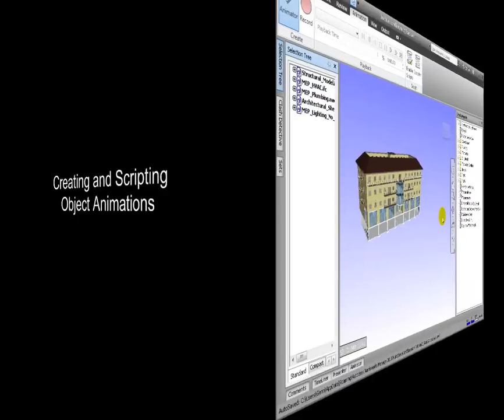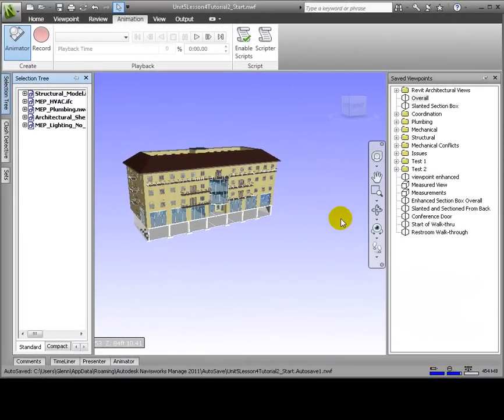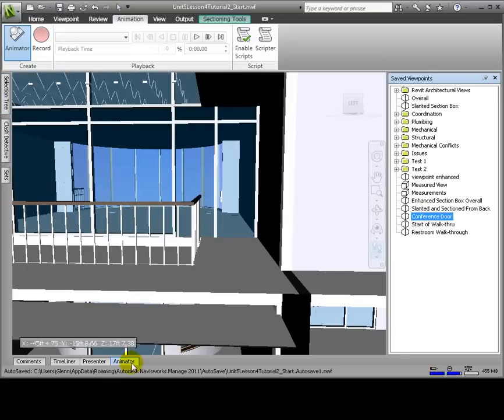Navisworks also features object animation within the composite model scene. The possibilities are endless; some examples could include the opening of doors, movement of vehicles or cranes around a construction site, animation of mechanical components, machinery, or production lines, and more. Let's start in this viewpoint looking at a conference room door that we can animate to open and close.